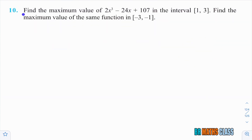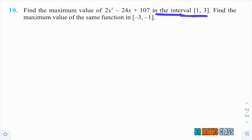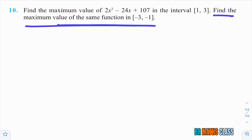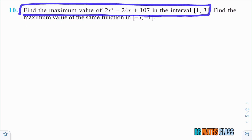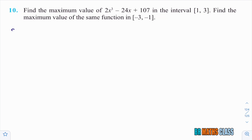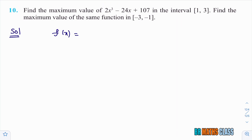Now we move to the next question. They are asking: find the maximum value of the function 2x cubed minus 24x plus 107 in the closed interval [1, 3]. We also need to find the maximum value of the same function in another interval. First, we do the part for closed interval [1, 3]. Take the function as f of x, so f of x is 2x cube minus 24x plus 107.